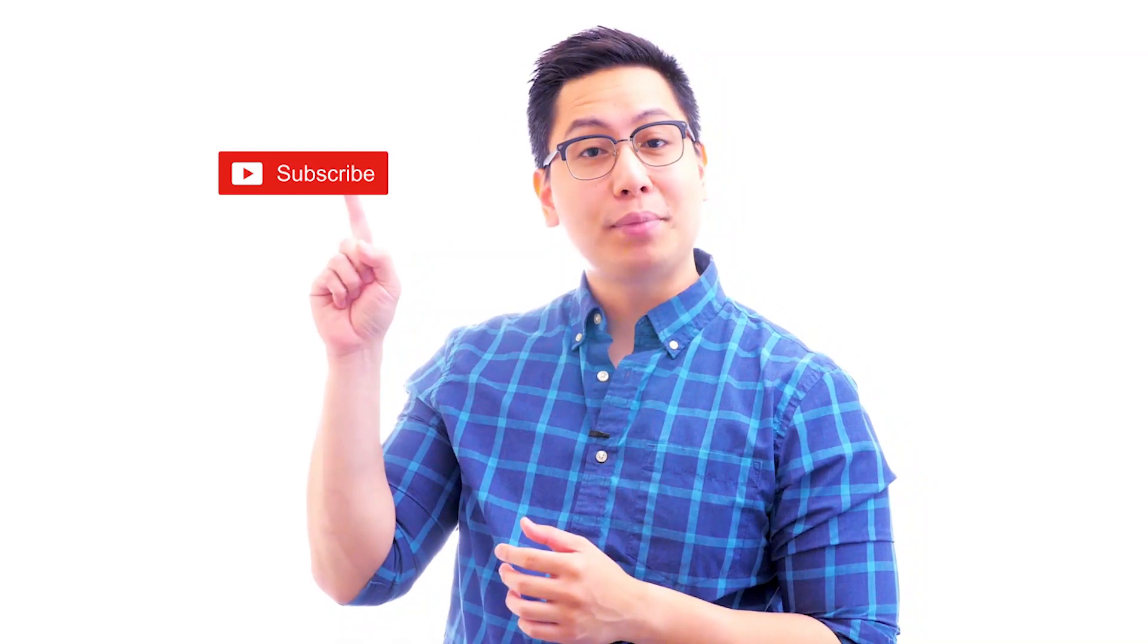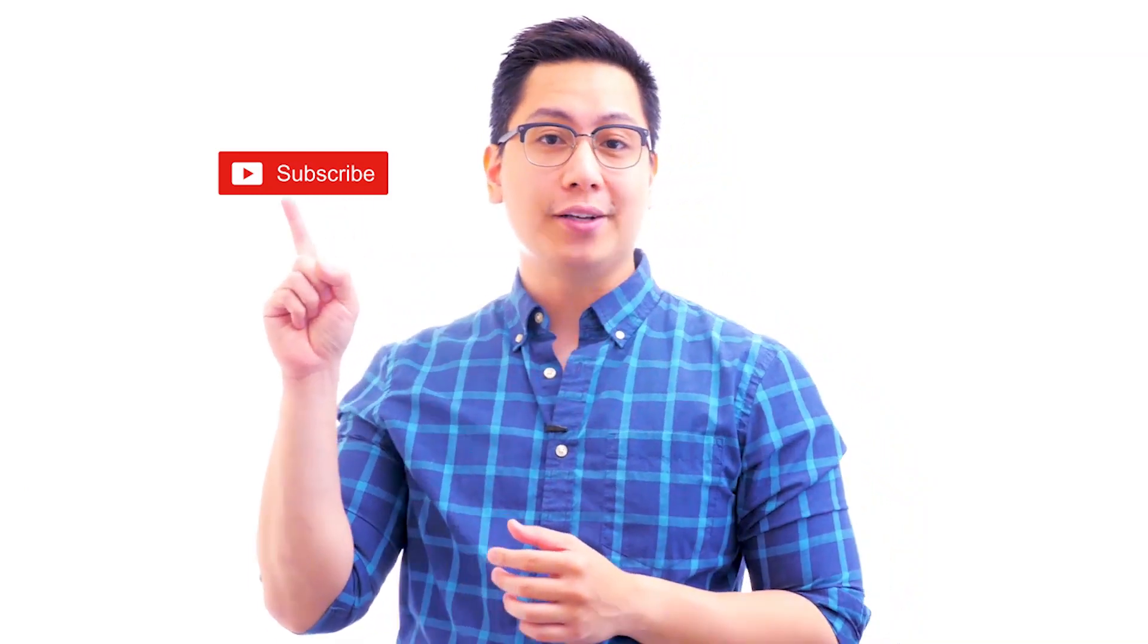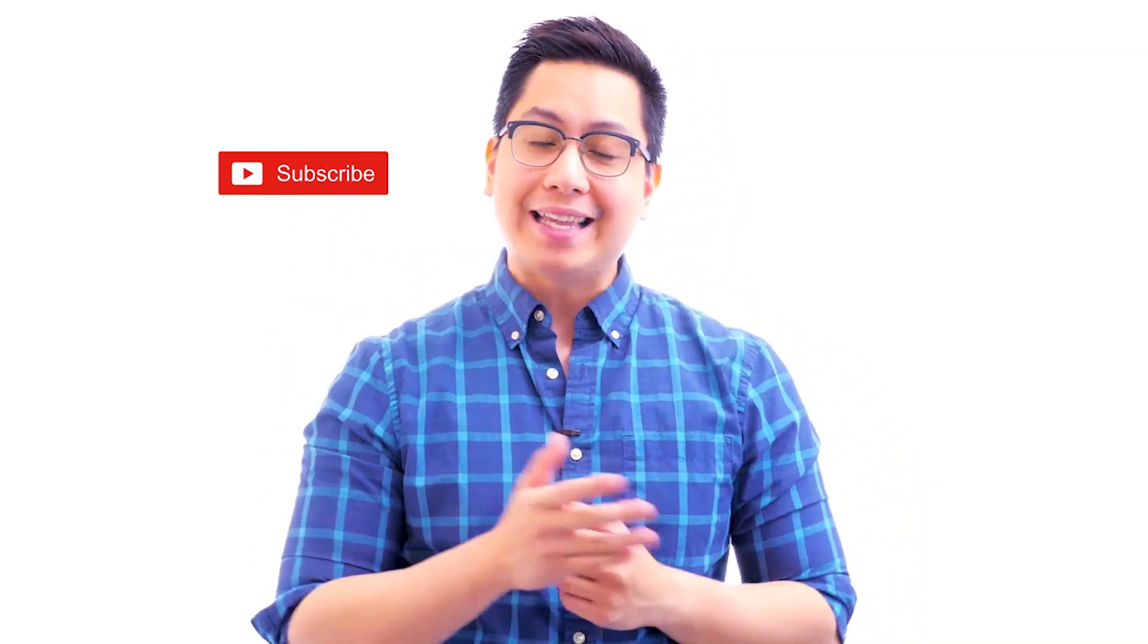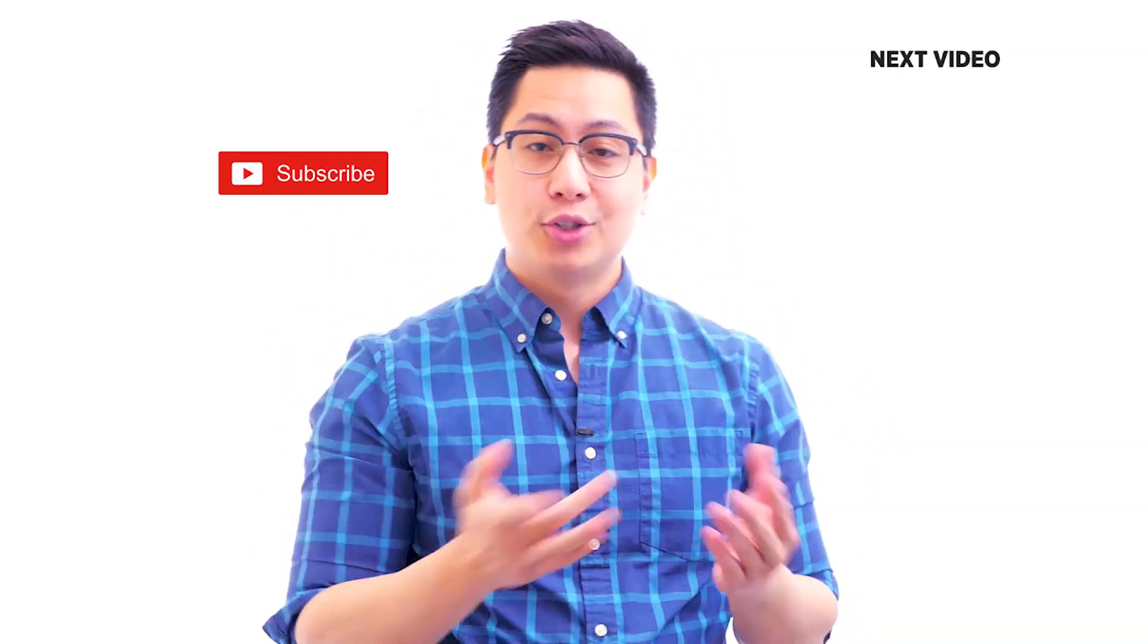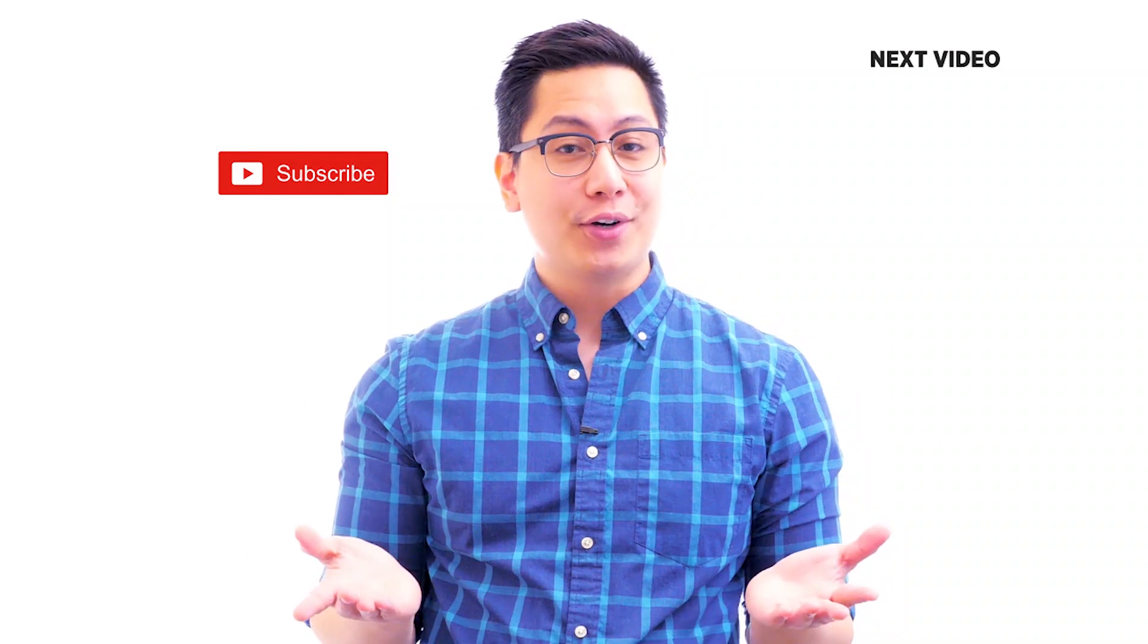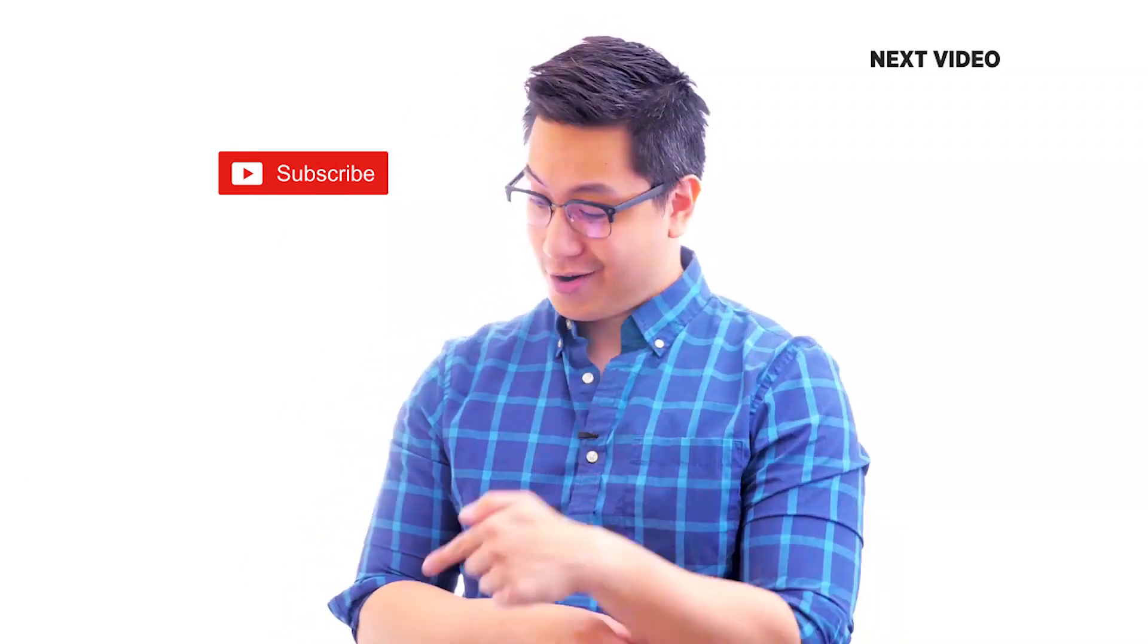Hi there, if you like this video, subscribe to the Simply Learn YouTube channel and click here to watch similar videos. To nerd up and get certified, click here.